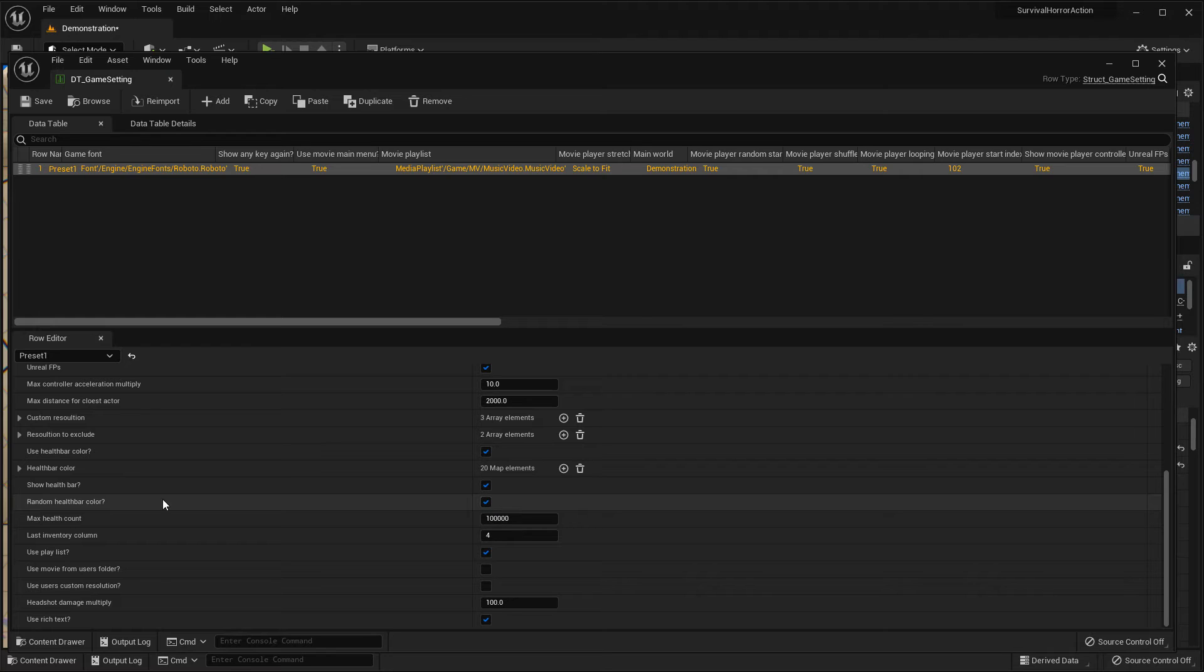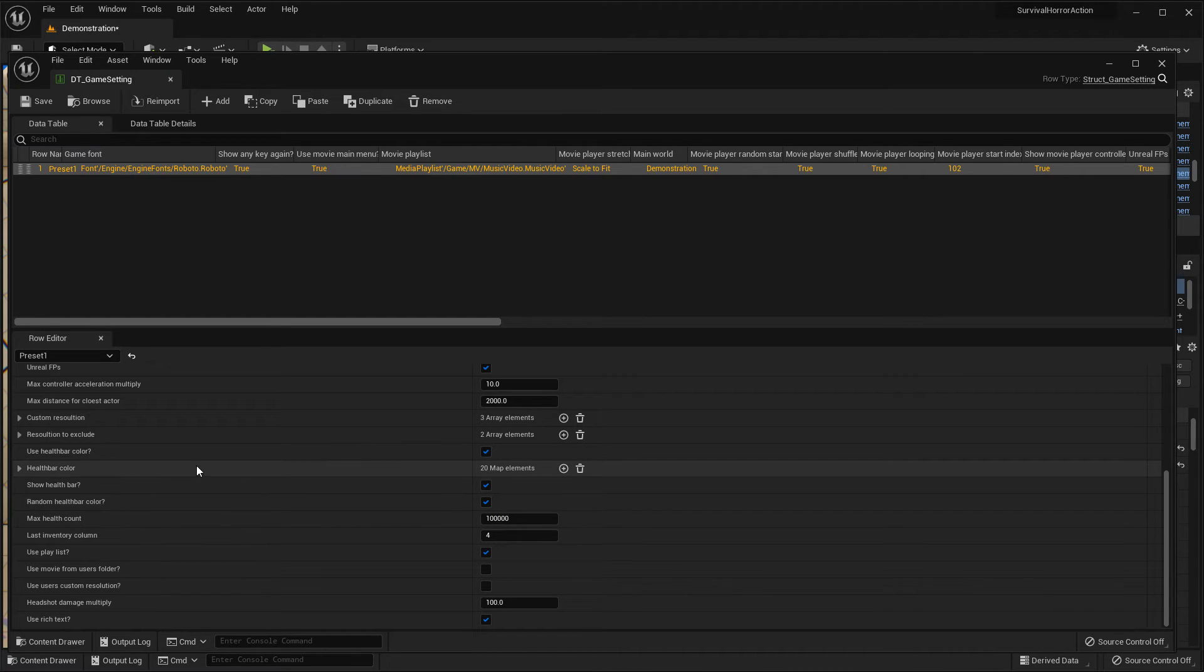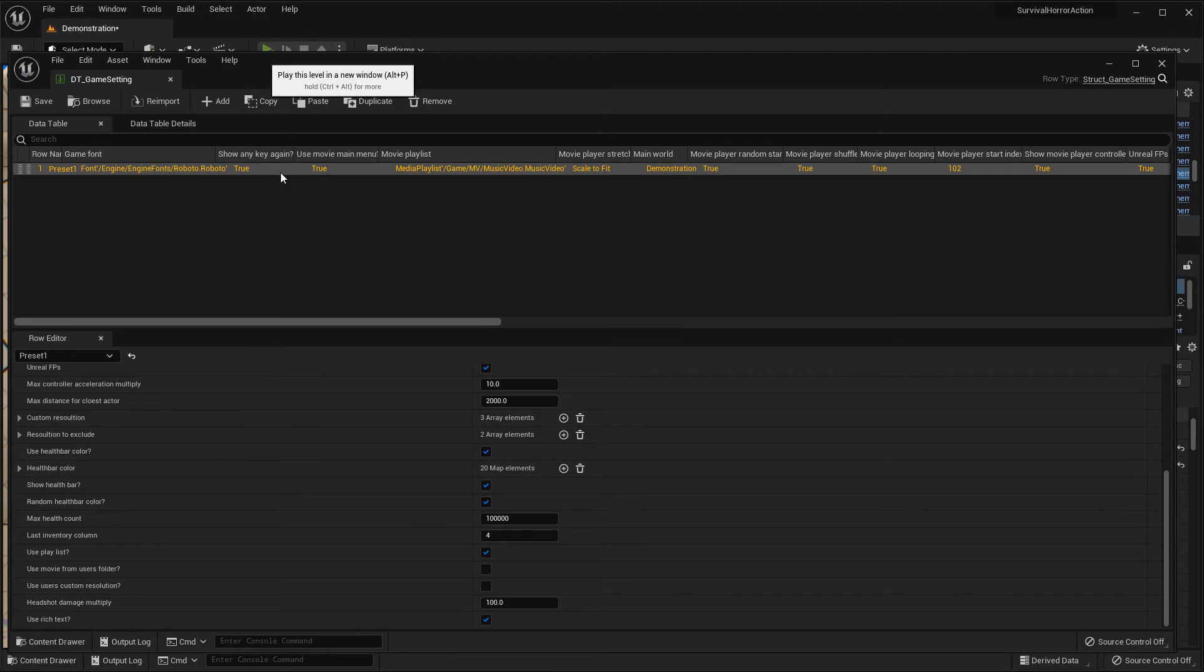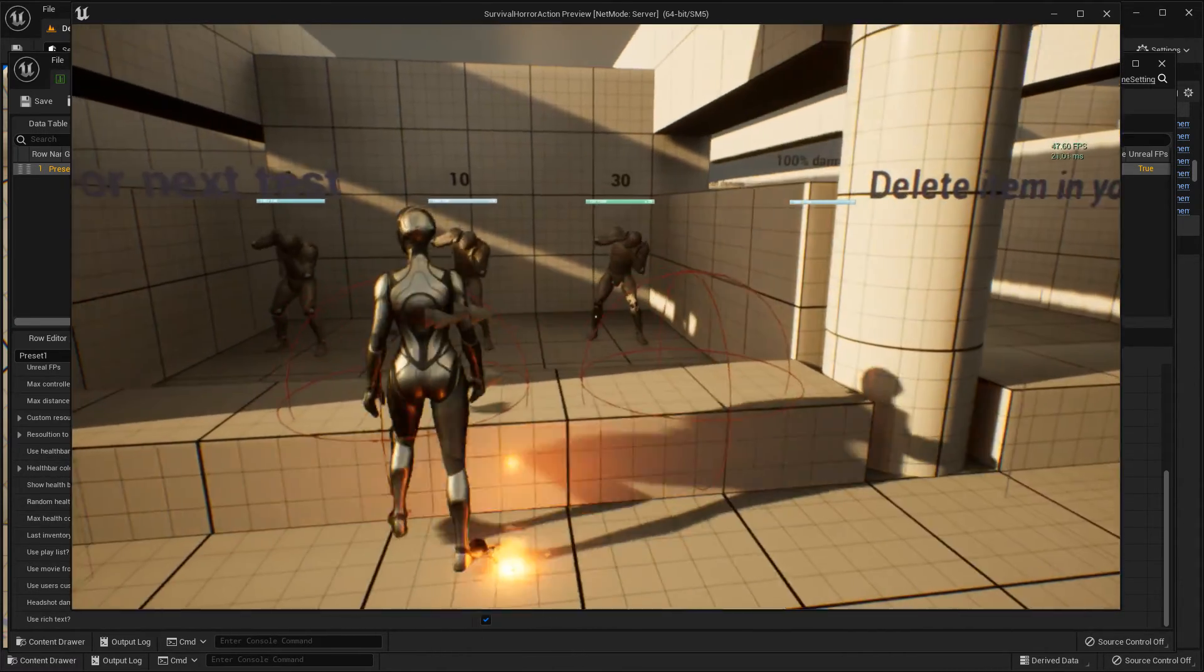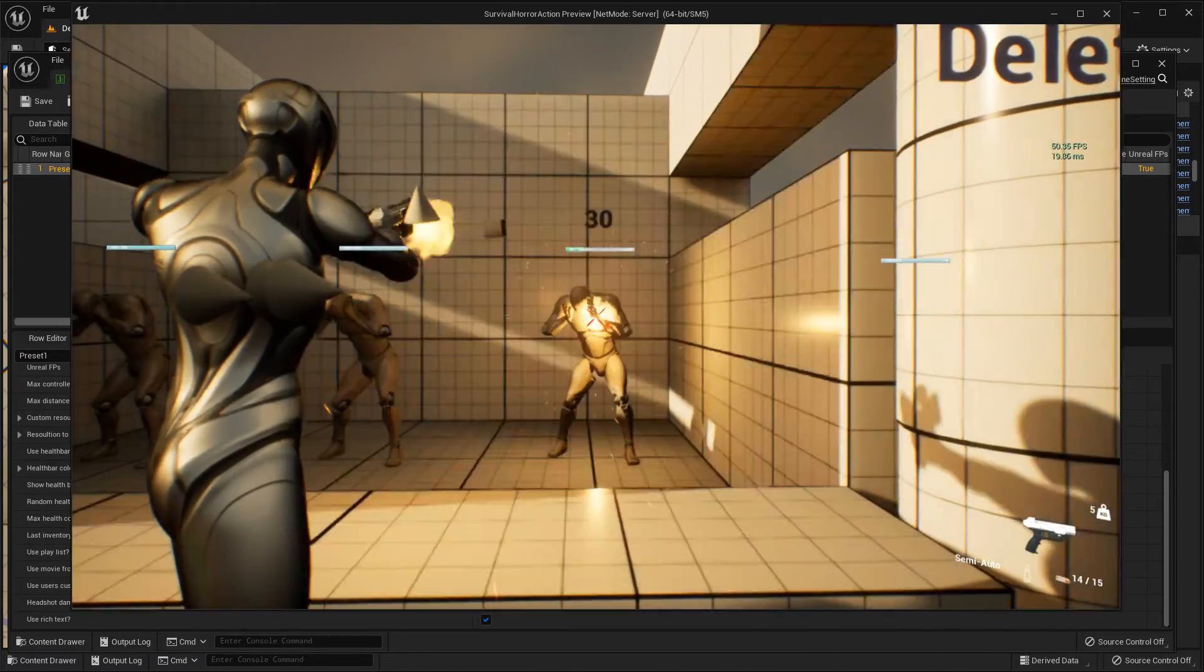If you check random healthbar color, this system will not use healthbar color anymore. Don't use this. Now you can see.